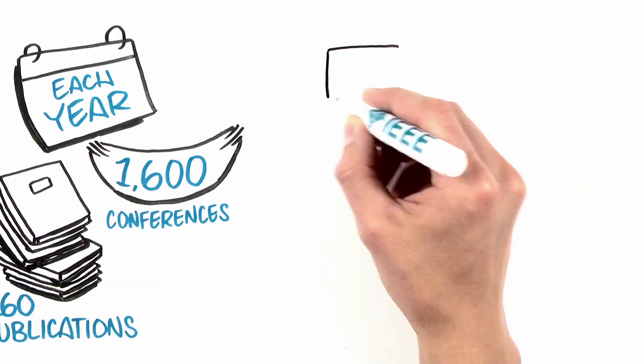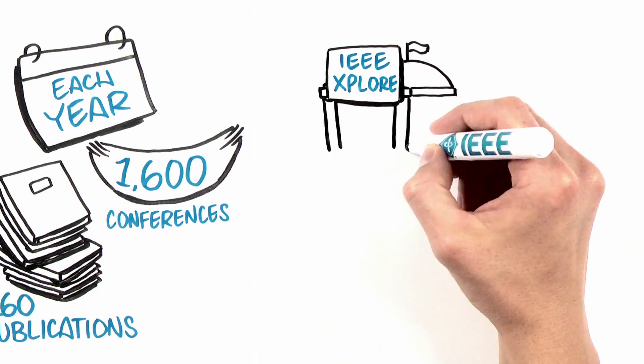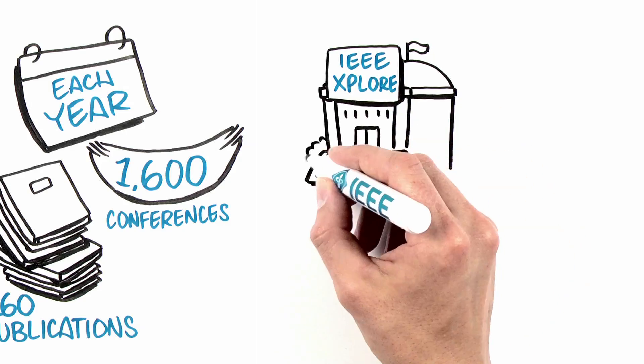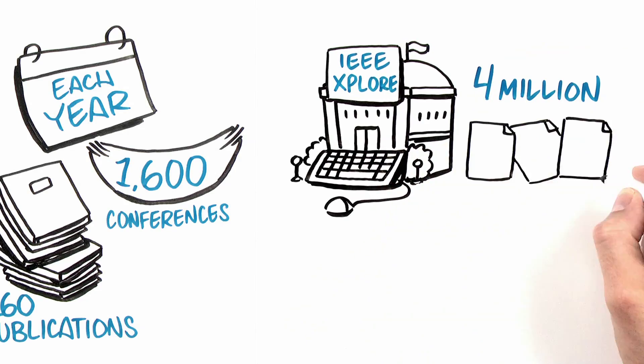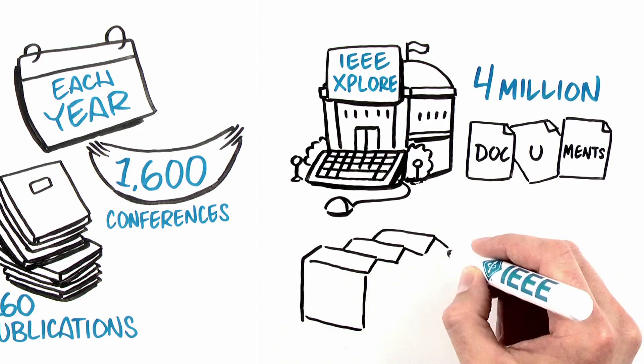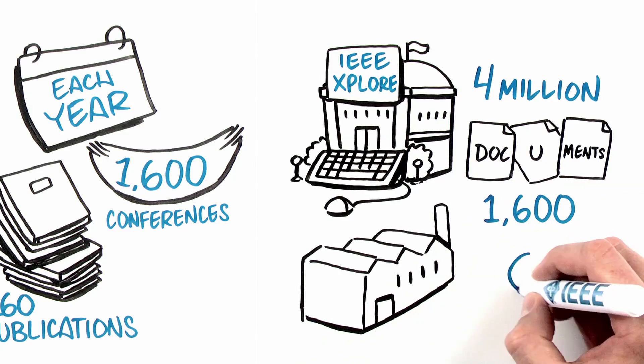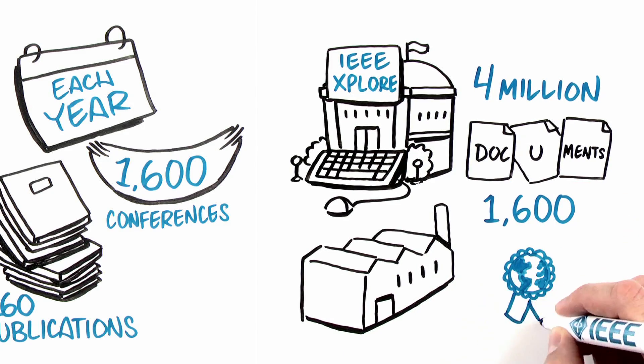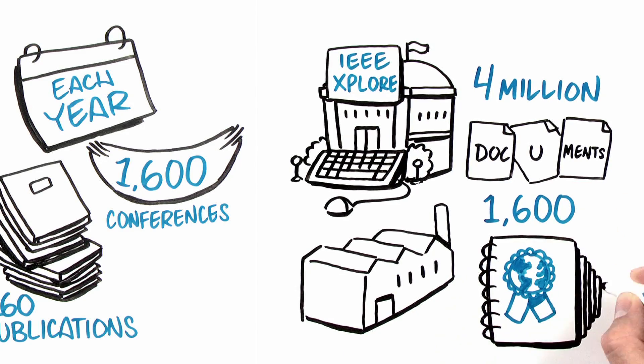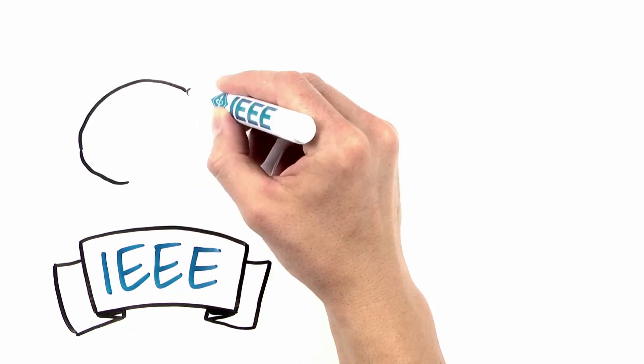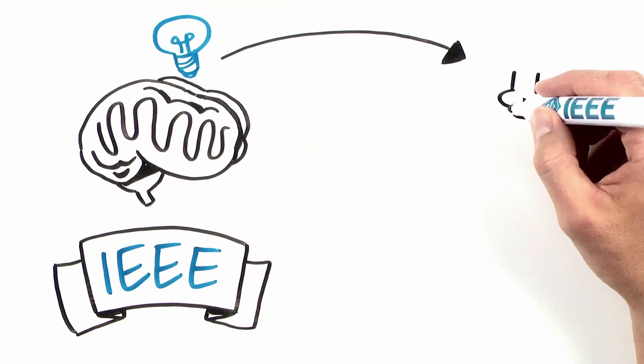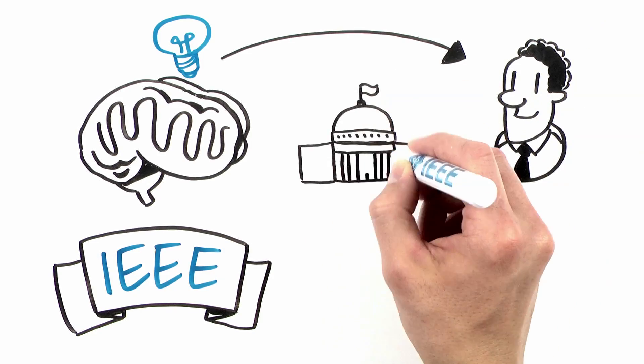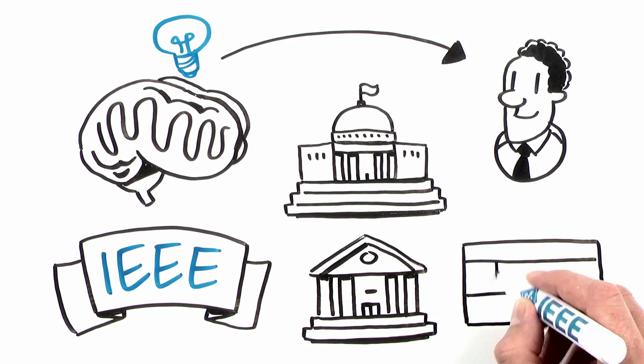Our digital library, IEEE Explore, houses nearly 4 million scholarly scientific documents. Working closely with industry, we have developed more than 1,600 internationally recognized standards and projects. In total, IEEE is one of the largest knowledge generators for technology professionals across governments, academia, and businesses.